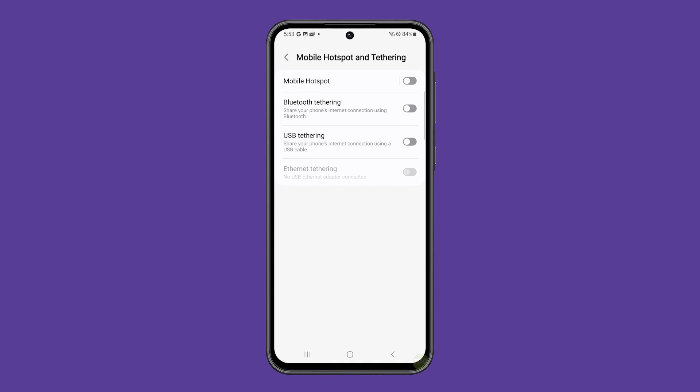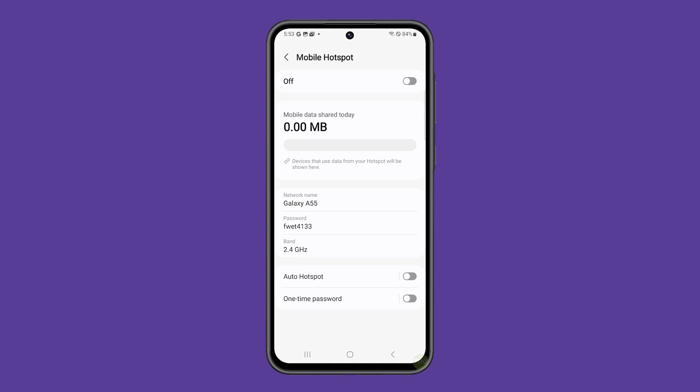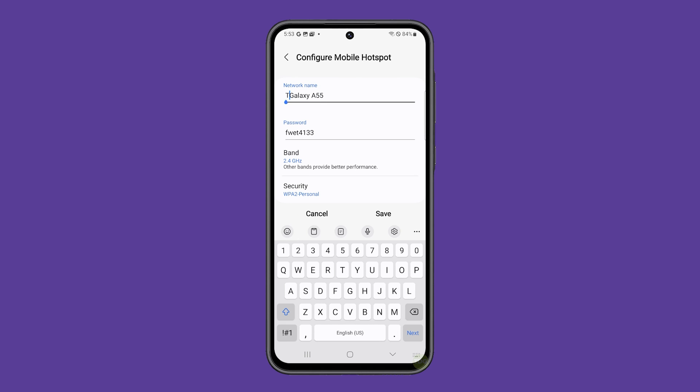Tap mobile hotspot to open its configuration page. Tap network name and enter a name that you can easily distinguish from other networks in the vicinity. Then tap password and change it into something you can easily share with your friends.